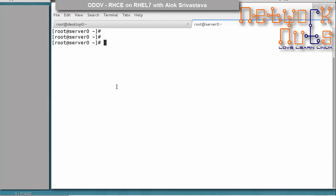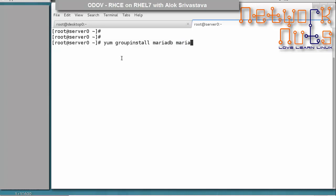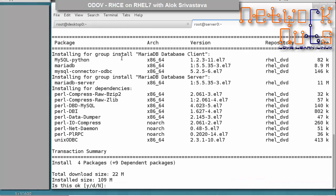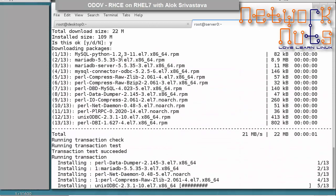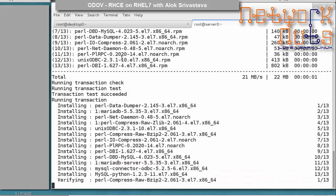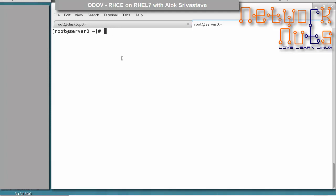Securing the database means removing unnecessary privileges, removing sample databases, and removing root rights — this is a kind of hardening of the database. For installation, we do a yum install or group install to save time. You need to install both mariadb and mariadb-client, since we will be giving SQL commands and the client application also needs to be installed.